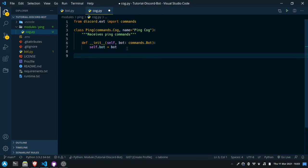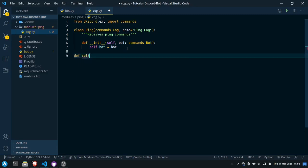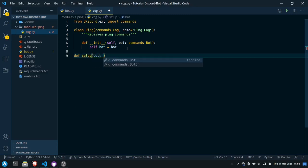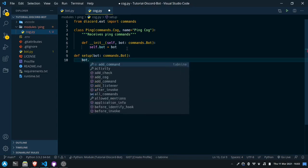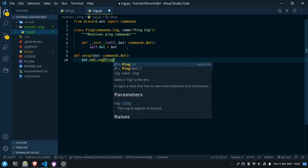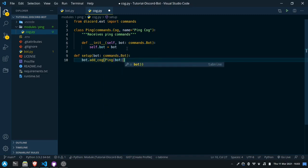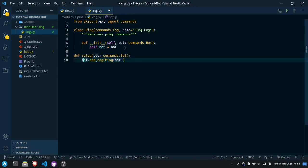The last thing we need to do to set up a cog is make a setup function. We'll say def setup and we'll also pass it bot, and we can say bot.add_cog and pass it Ping with bot. So now when this cog gets loaded we'll add the cog to the bot, meaning that any commands we put inside this cog will be loaded onto the bot.